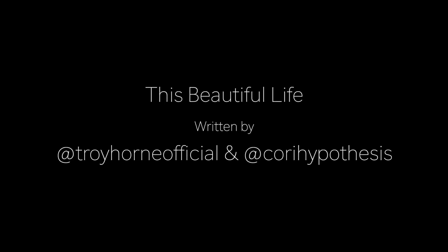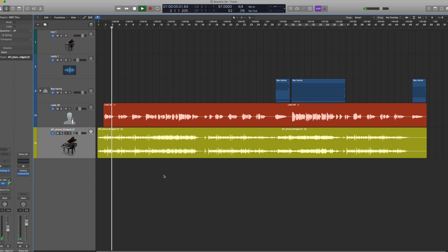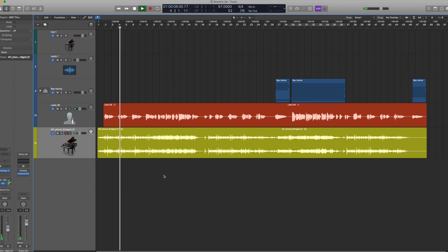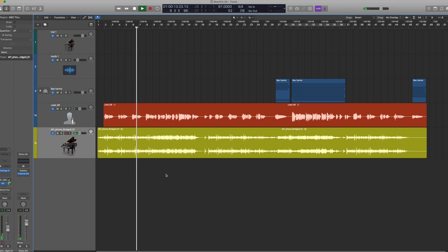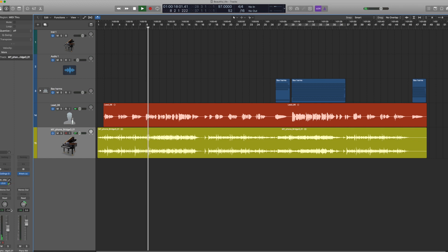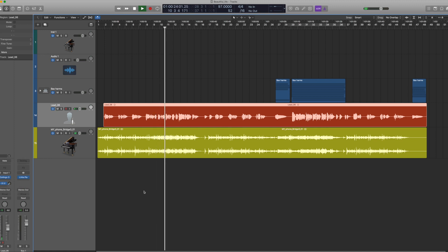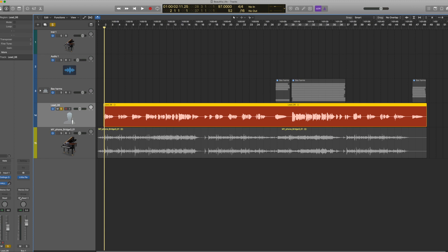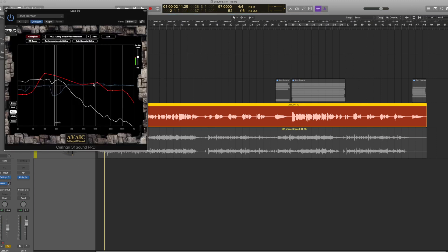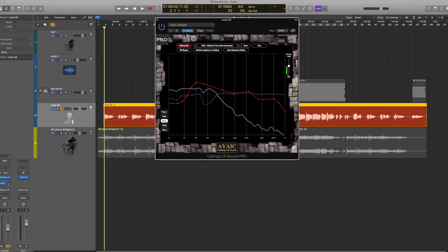A song called Beautiful Life is written by Troy Horn and myself. The song plays: This beautiful life, like a favorite song, quietly slips by, never lasting long enough. Let's check out the vocal. The only plugin I have on here is the Ceilings of Sound. I'm not saying the Ceilings of Sound can do everything. There's no compression, but what I do like is there is an output gain so I can control the volume.